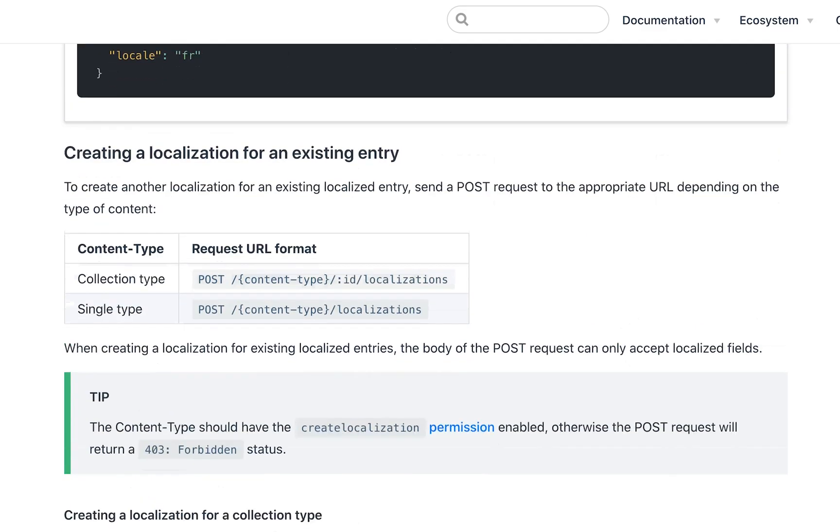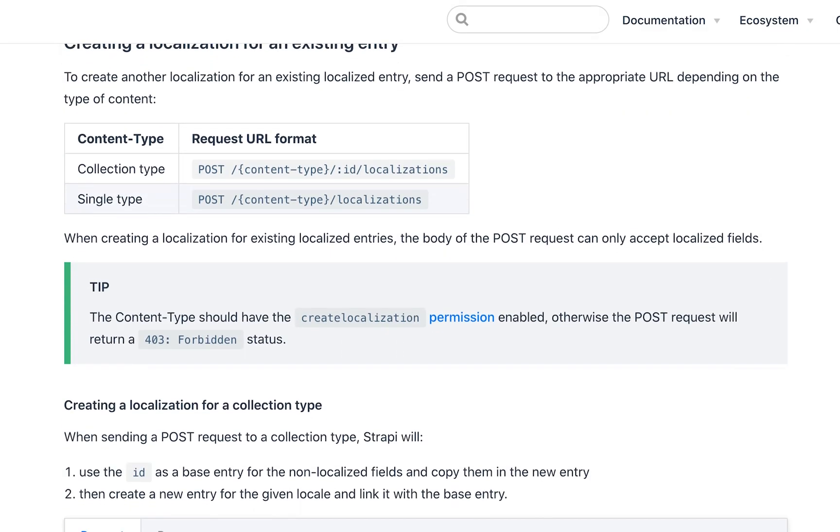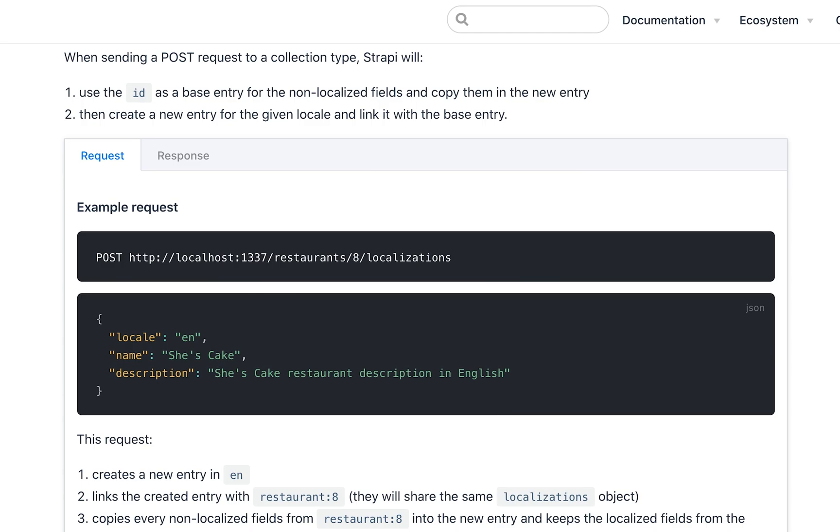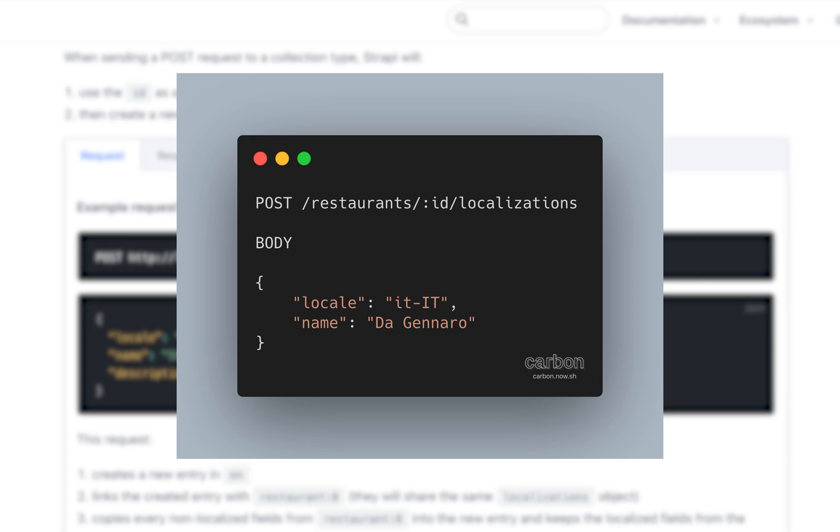If you want to add a locale to an existing post or existing entry, for example restaurants in this case, you will make a POST request to the endpoint slash restaurants slash the ID of the entry that you want to add the locale to, then slash localizations, and then you will make again a POST request with a request body containing the locale that you want to add in the body parameters.